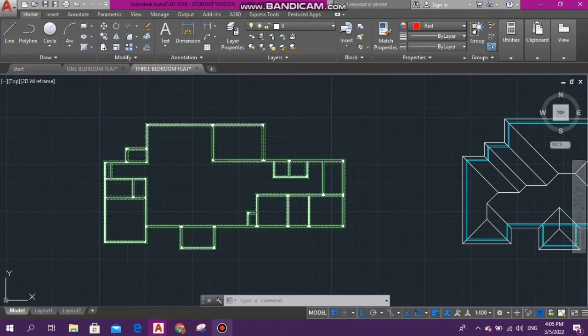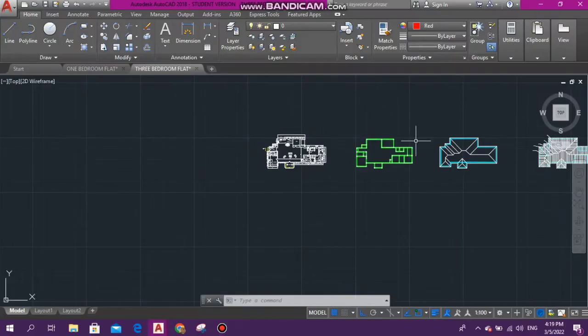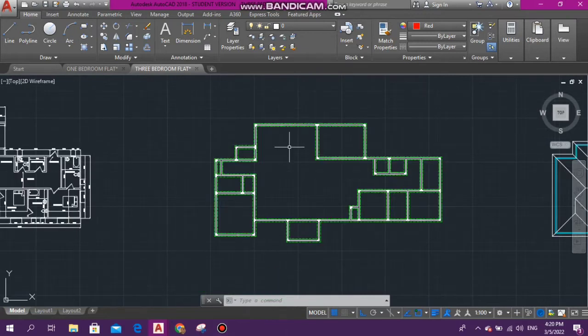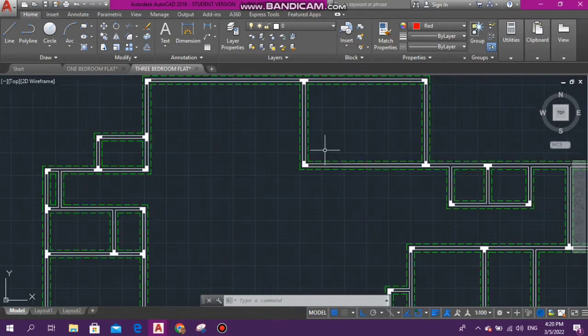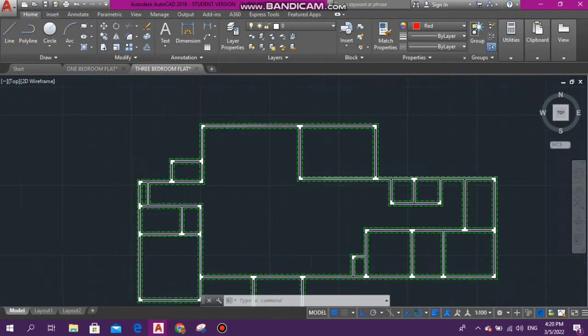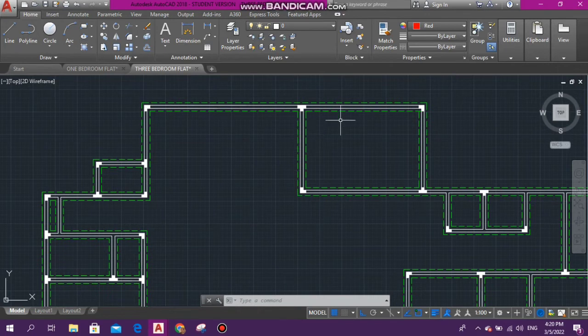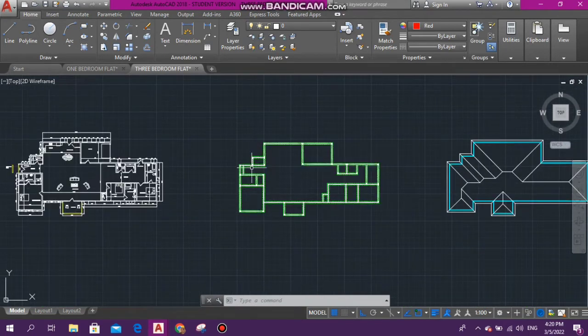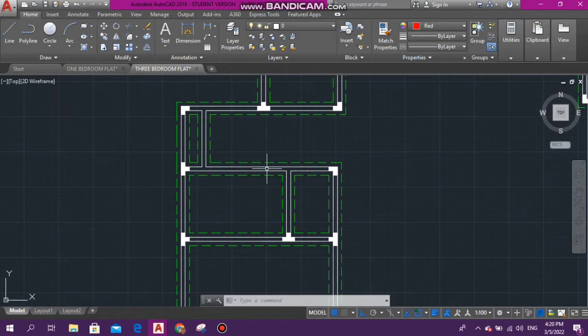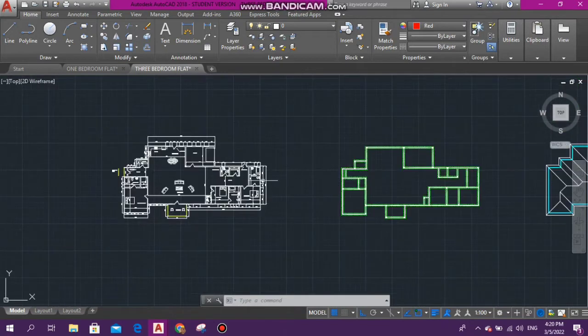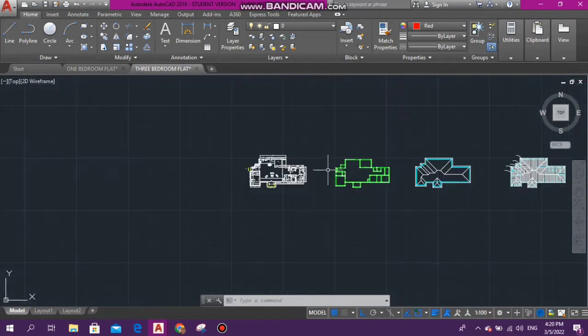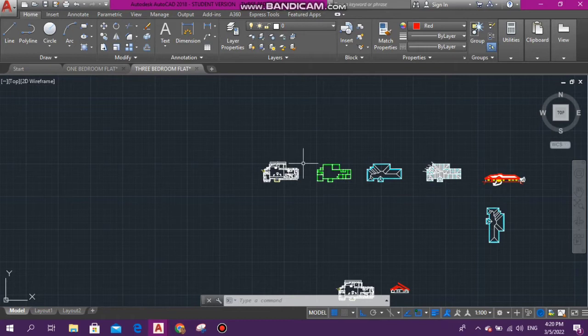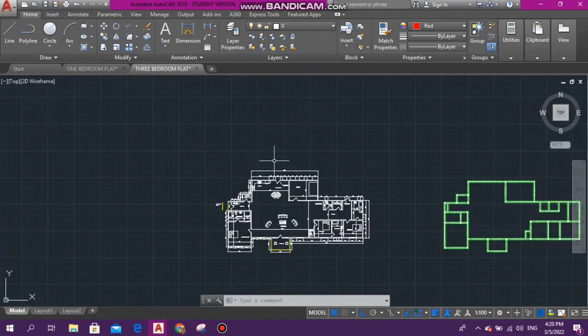That is why the foundation plan is so important. Now to the main part of this video, how do we construct this foundation plan in AutoCAD? Let's get into it. Just so we can all be clear, if you have never seen a foundation plan before, this is what we will be doing. As you can see, we have the internal walls and we have the external walls.